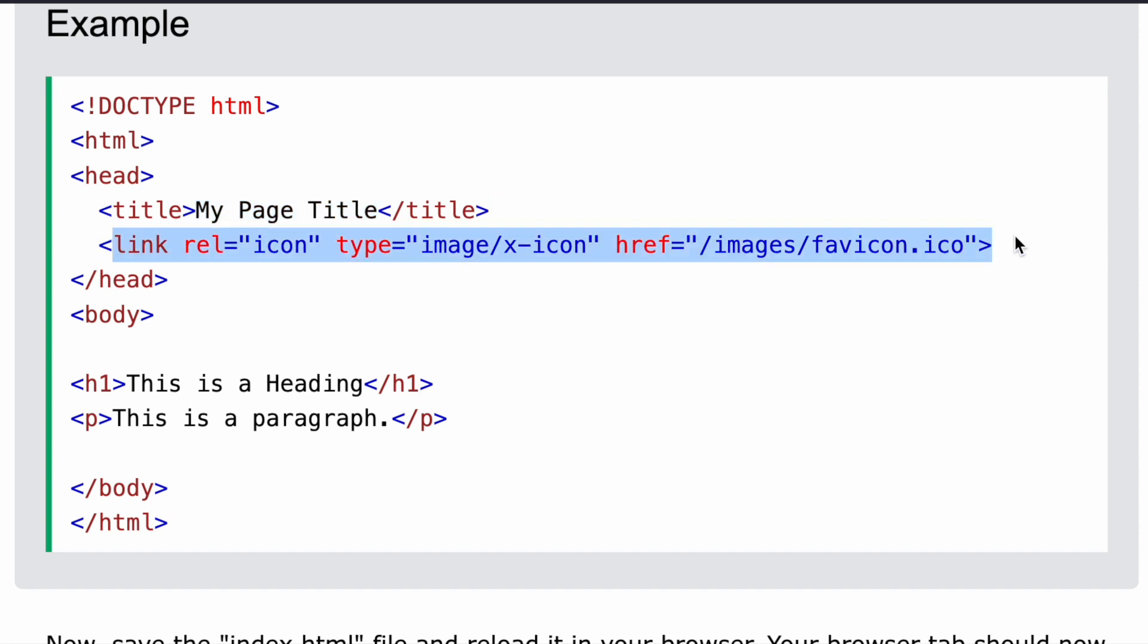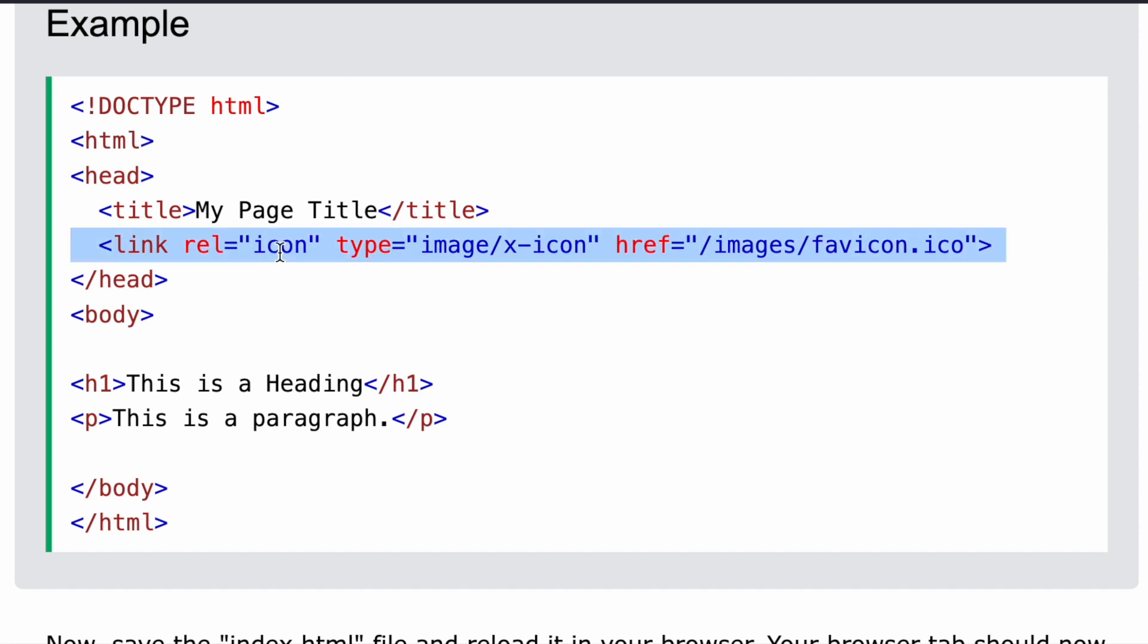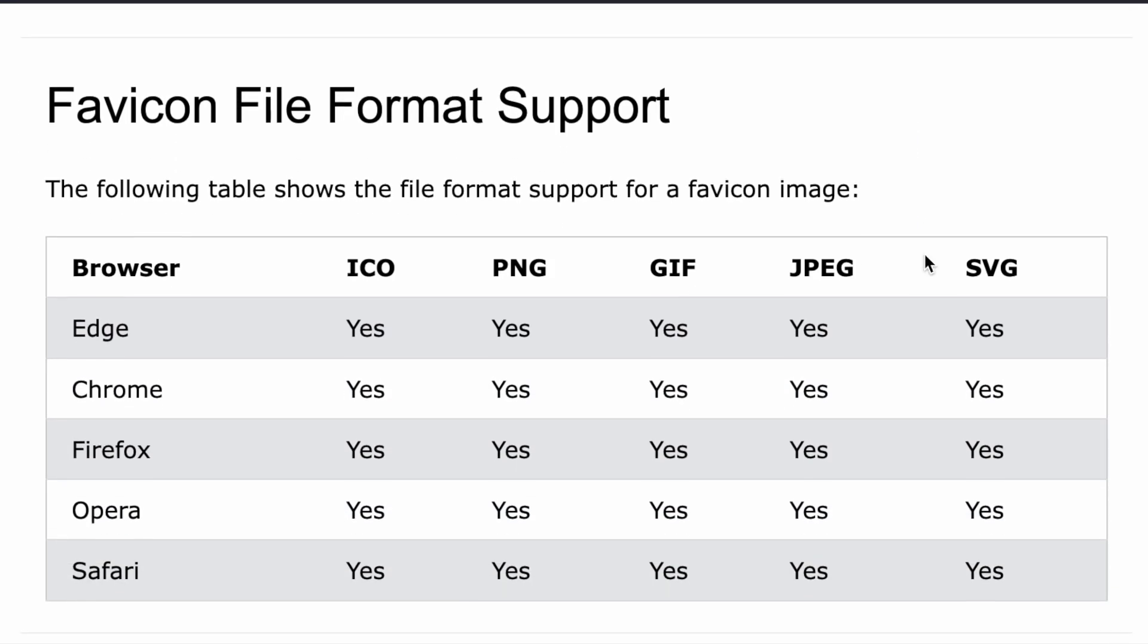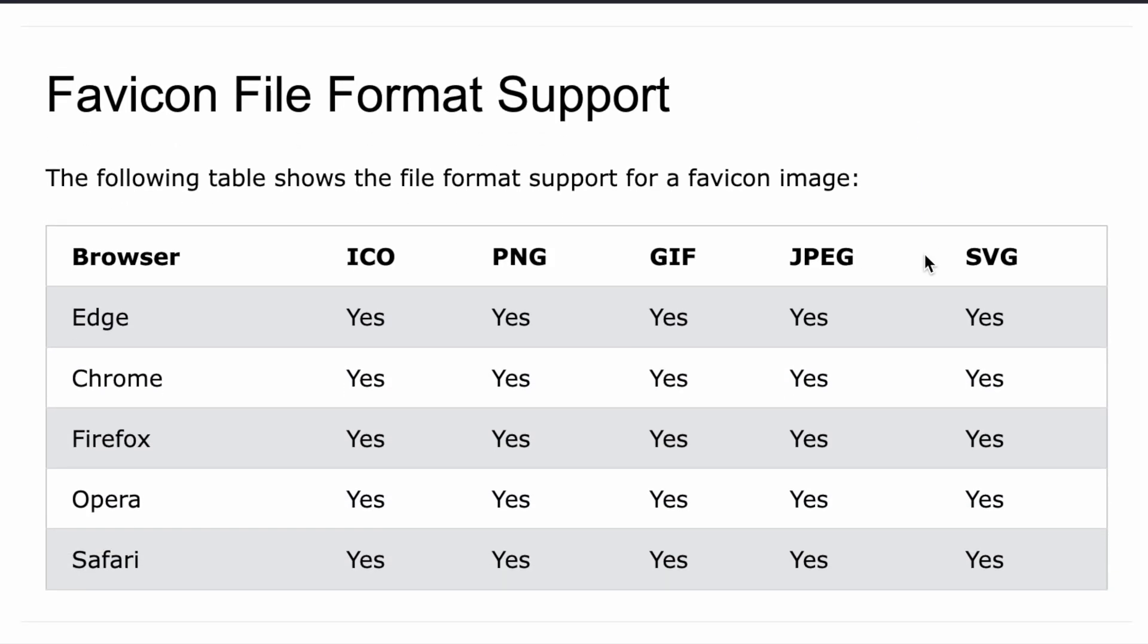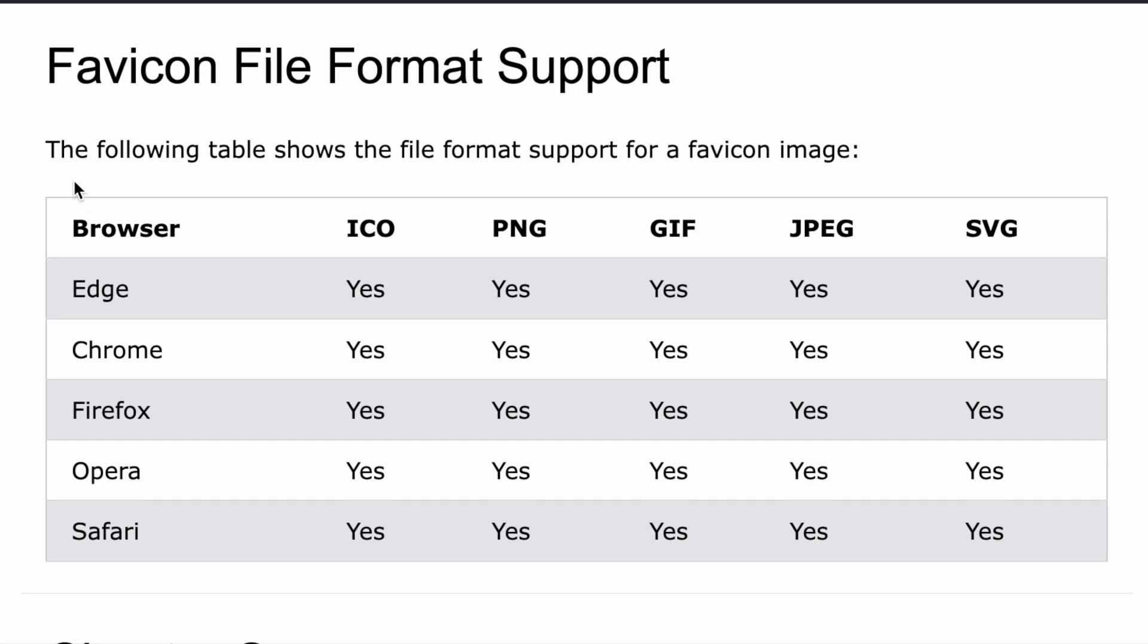Now we need to use this syntax: we'll use link relation, so rel relation is icon, we have to mention this. Now what is the type of the image? So we just need to write type="image/x-icon" and then we have to put the href link, the URL of the image. So this is how we could do it.